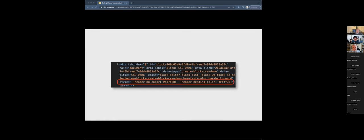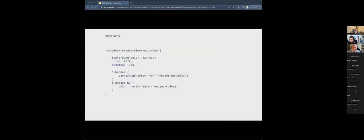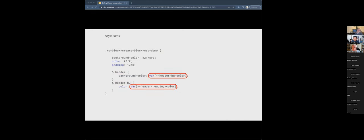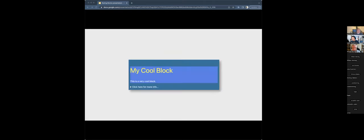Inspecting the element, you can see that useBlockProps has added a class and turned the object with the CSS custom properties and attribute values into a style attribute on the div. We've achieved exactly what we set out to do — inlined our CSS custom properties with the values from the block attributes. In the stylesheet, we target the relevant child elements and reference the CSS custom properties, and it all works.